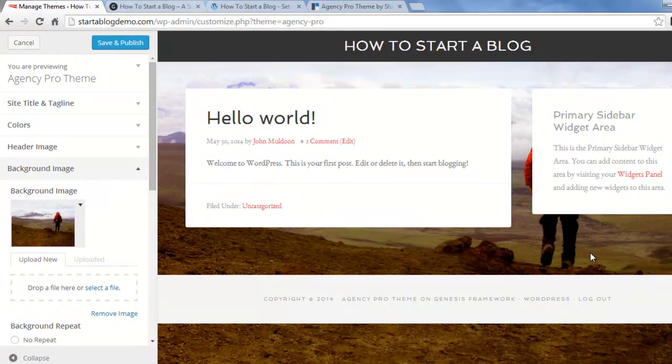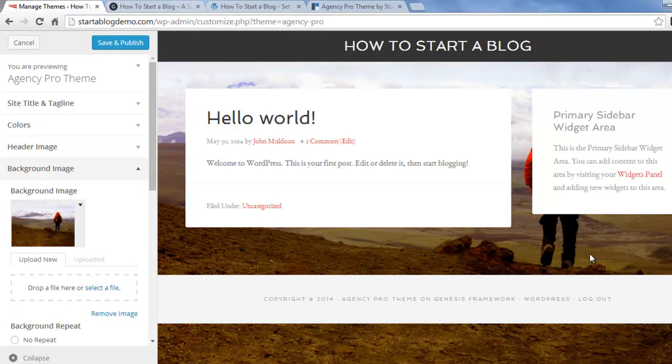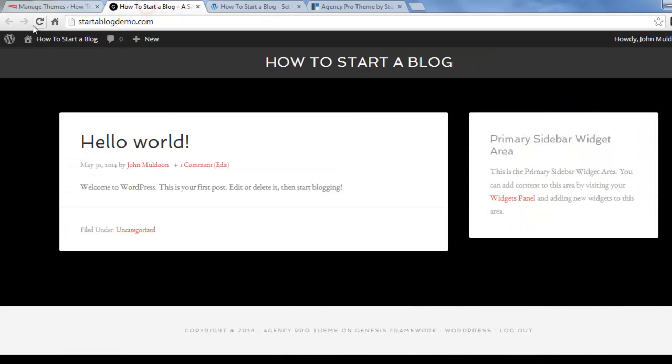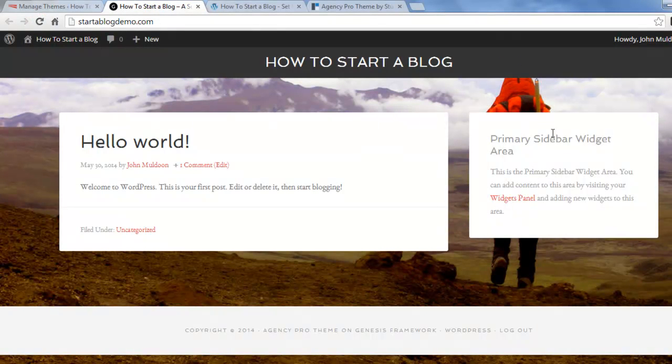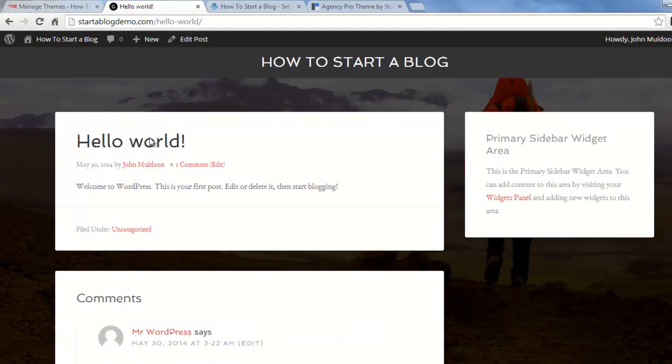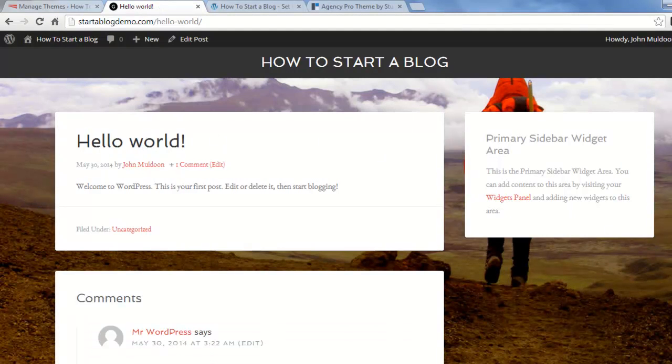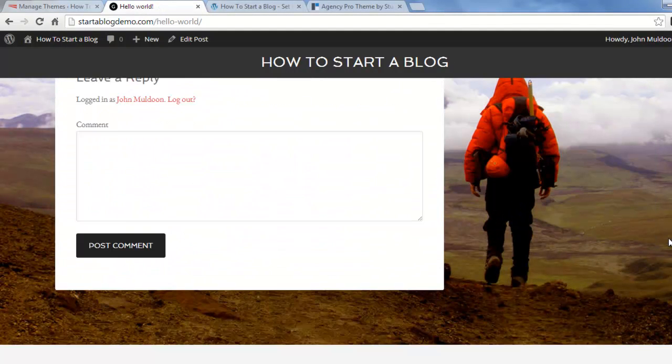You can kind of see this is a picture of me after climbing a mountain in Ecuador. I'm just going to click save and publish. I'm going to go back to the live website and refresh it. Let me see, we've got a cool background image and if we click on the blog post, you can see a little bit more of it.